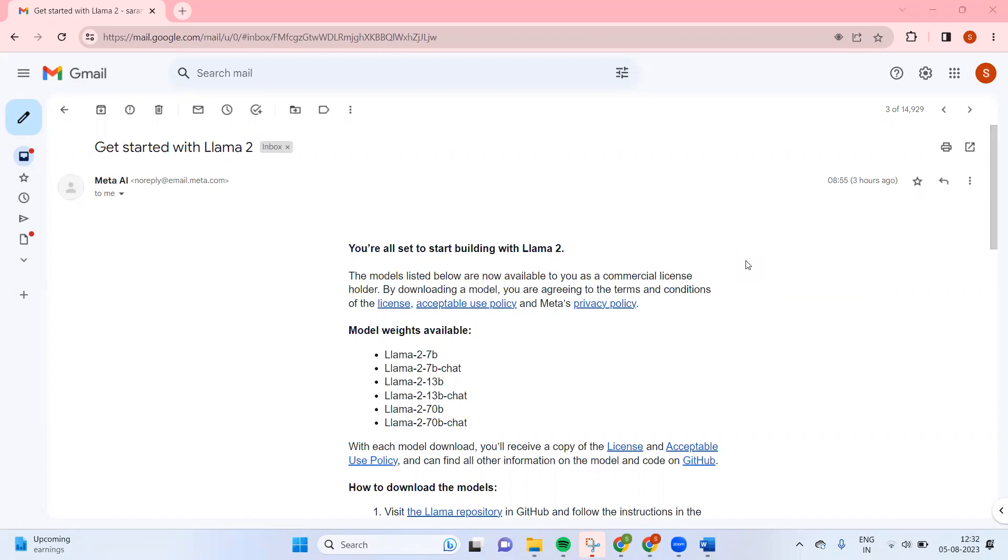Hello. Today we are going to see another interesting topic, but it is just a start. What we are going to see is how to download the models in Llama 2. So that's the thing.